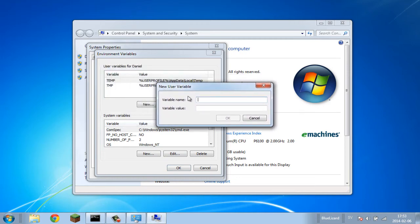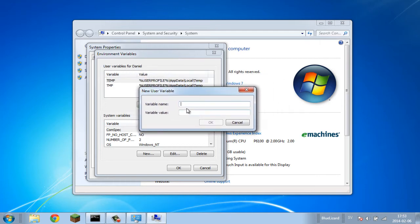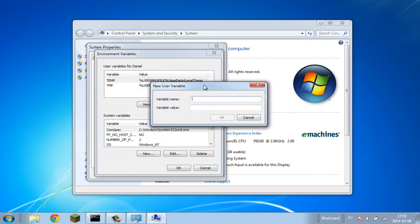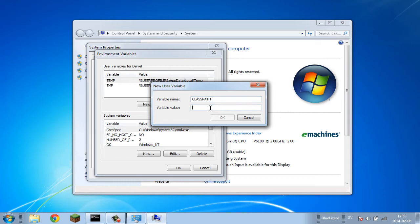It's gonna ask you to add a new variable value. The variable name is gonna be CLASSPATH - the capital letters have to be caps, don't forget. Then we're gonna paste in the path that we just copied from the Program Files folder. Simply paste that in here as you can see and we're gonna click OK.